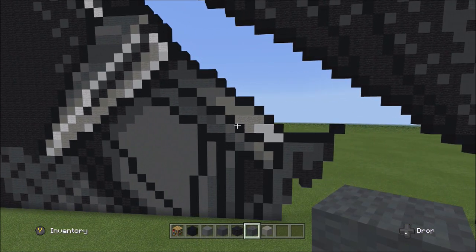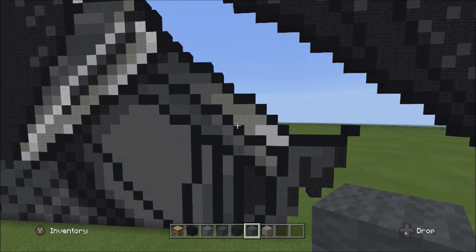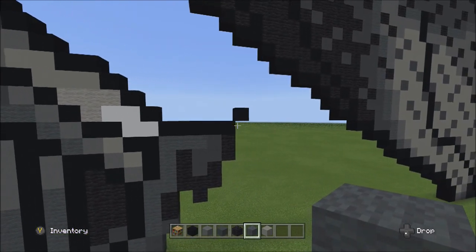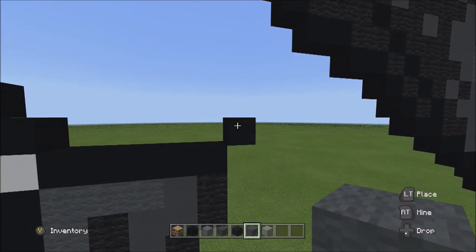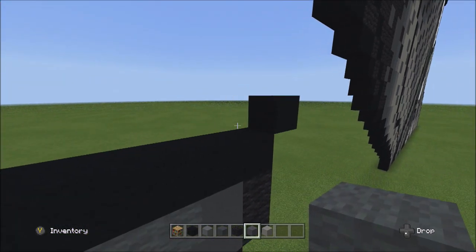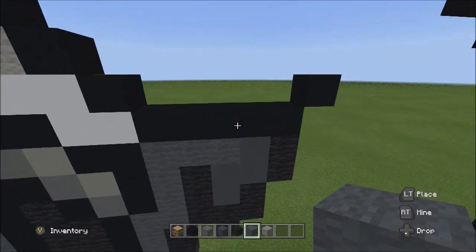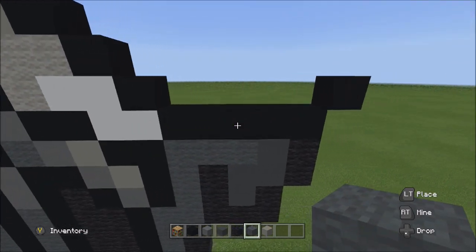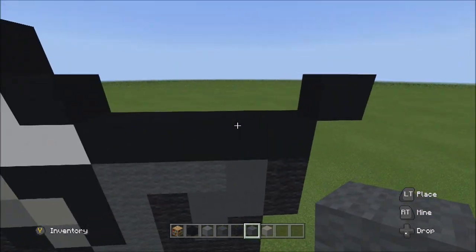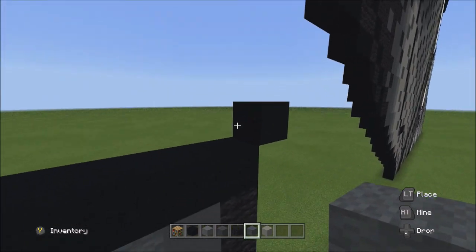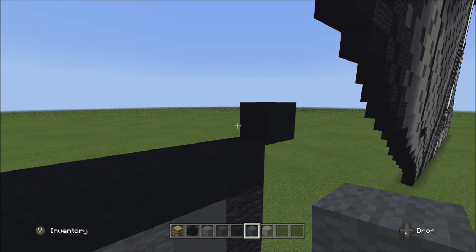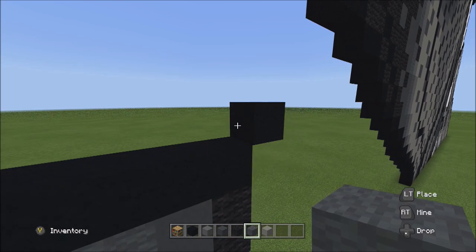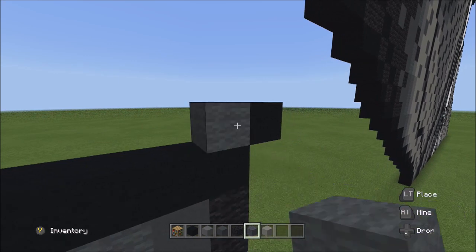While still holding the gray wall, move over here to the left back to this one black concrete — the one after placing these five — and on the left side, place one gray wall.